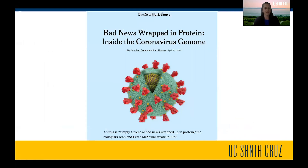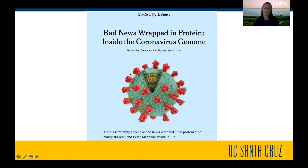You can think of a virus as bad news wrapped in protein. By bad news, we're talking about the virus genome. And by protein, we're talking about the protein that is on the surface of the virus.